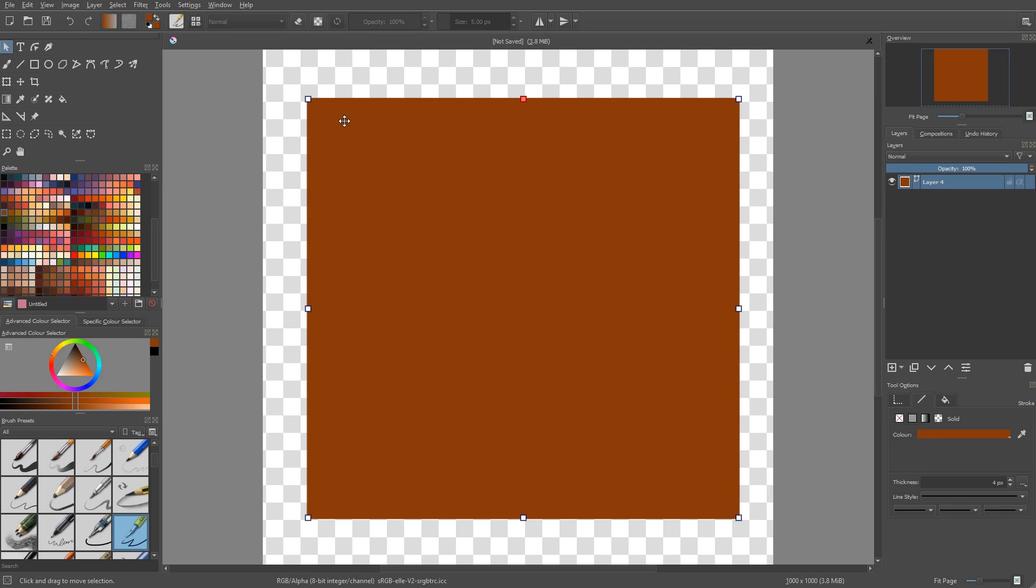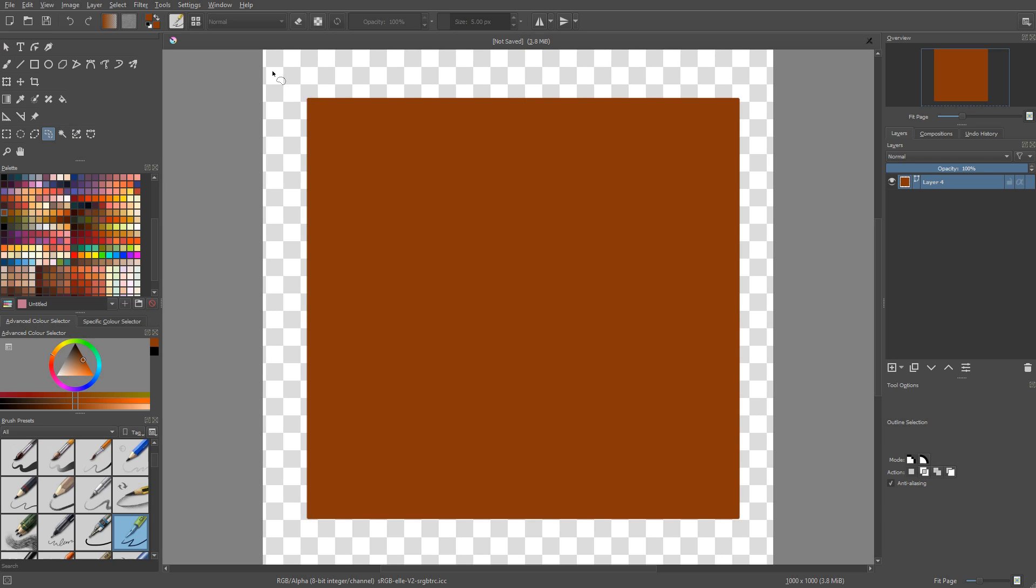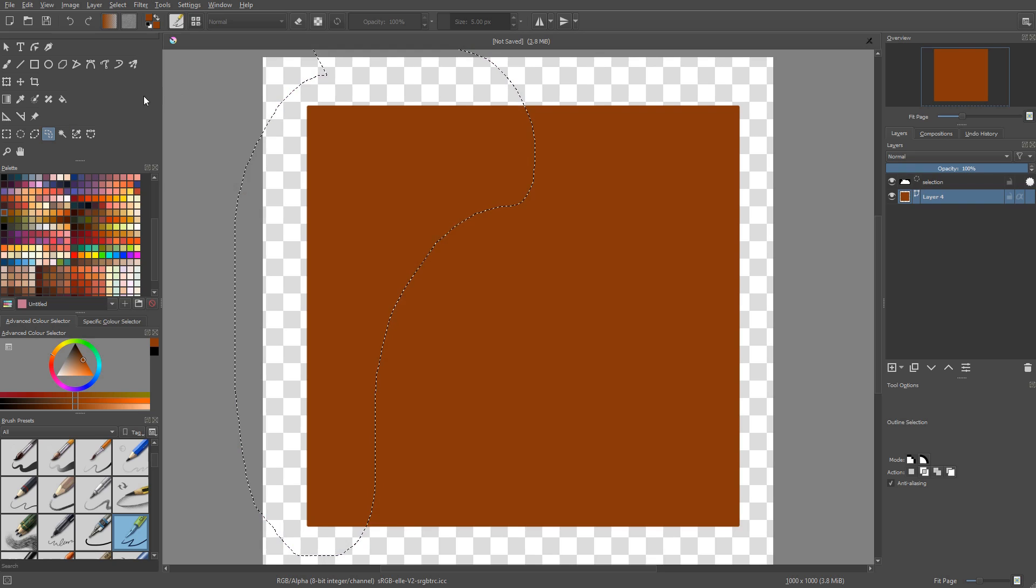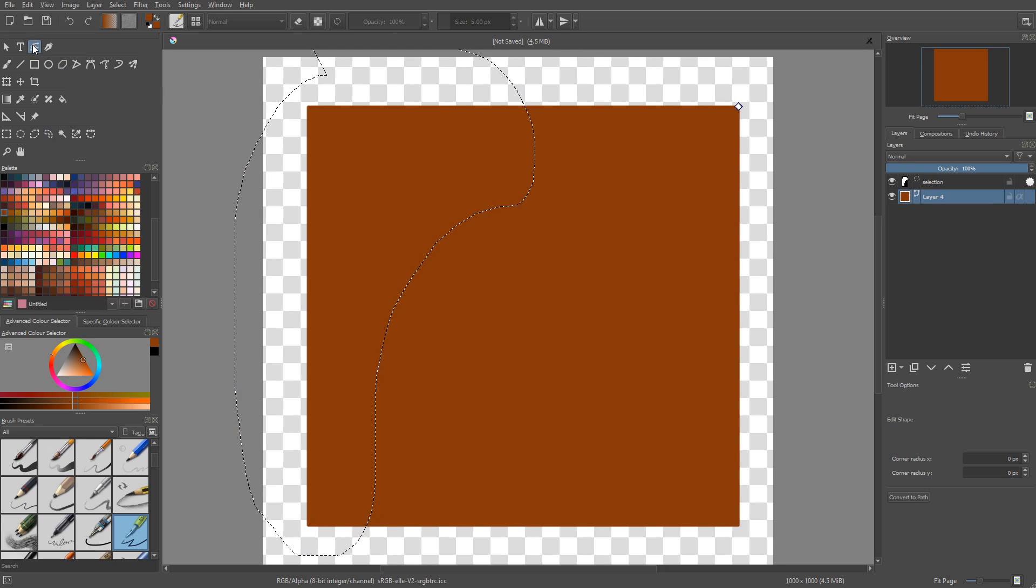One thing I've never seen a vector program do, and that would be incredible, but the ability to use the selection tools on vector nodes, because often you lack that flexibility of being able to just select the points that you want. Blender has that, but again, I've never seen it in a 2D vector program, only in 3D.